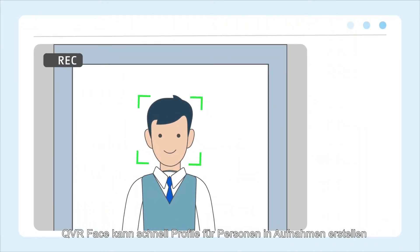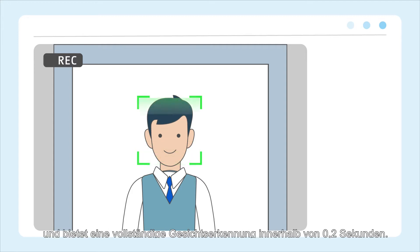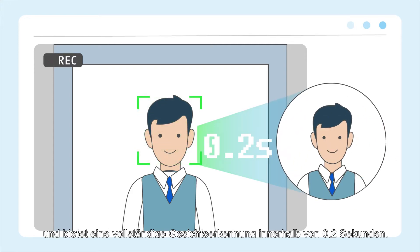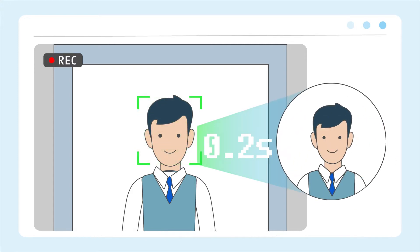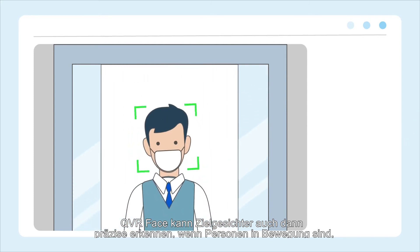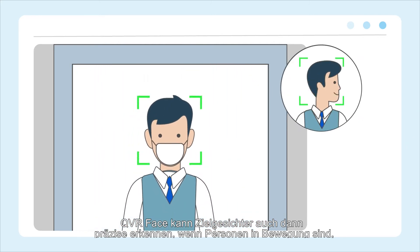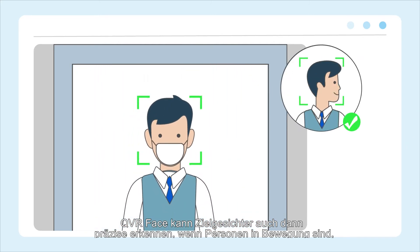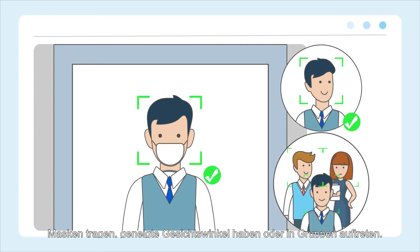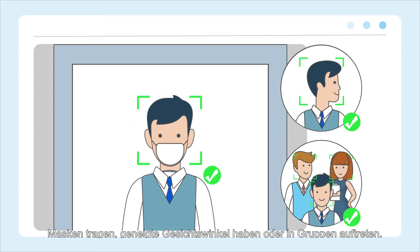QVR Face can quickly generate profiles for people in recordings and provide complete facial recognition within 0.2 seconds. QVR Face can precisely recognize target faces even when people are in motion, wearing masks, with tilted facial angles, or when in groups.